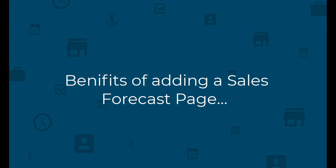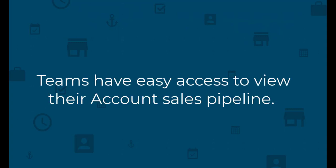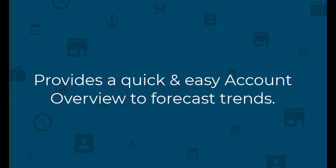The benefits of adding a sales forecast page to include charts and widgets are that teams have easy access to their account sales pipeline. It provides a quick and easy overview to forecast trends.